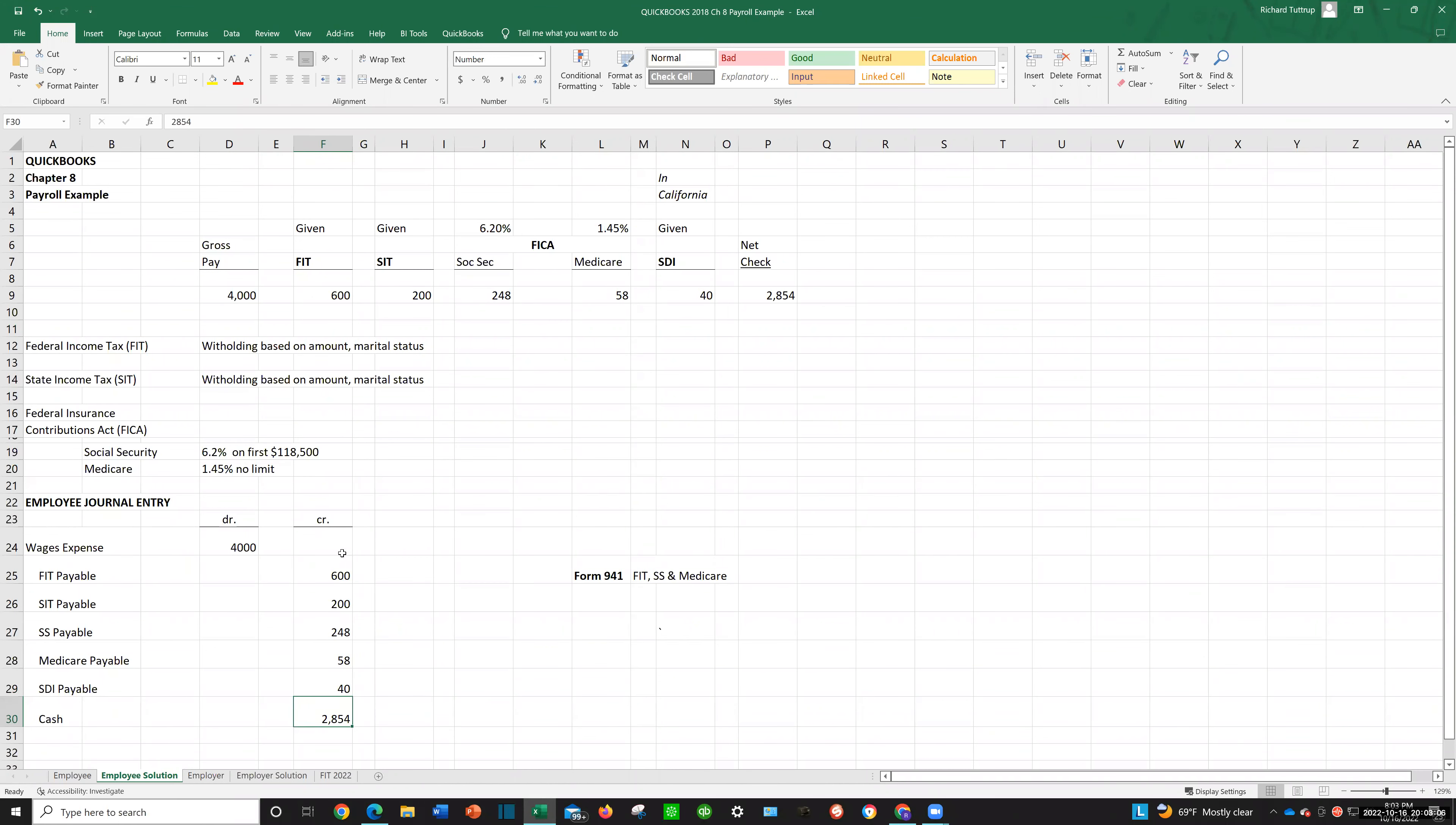Now, why are these payable? Because as an employer, this is money that doesn't belong to us. This is money that we withheld from the employee's check and it belongs to the government. So until we remit these amounts, these taxes to the government, we owe it. So these are all liabilities. Now, I'd like to look at it that way because it's really easy. It's just FIT, SIT, FICA, and SDI, right?